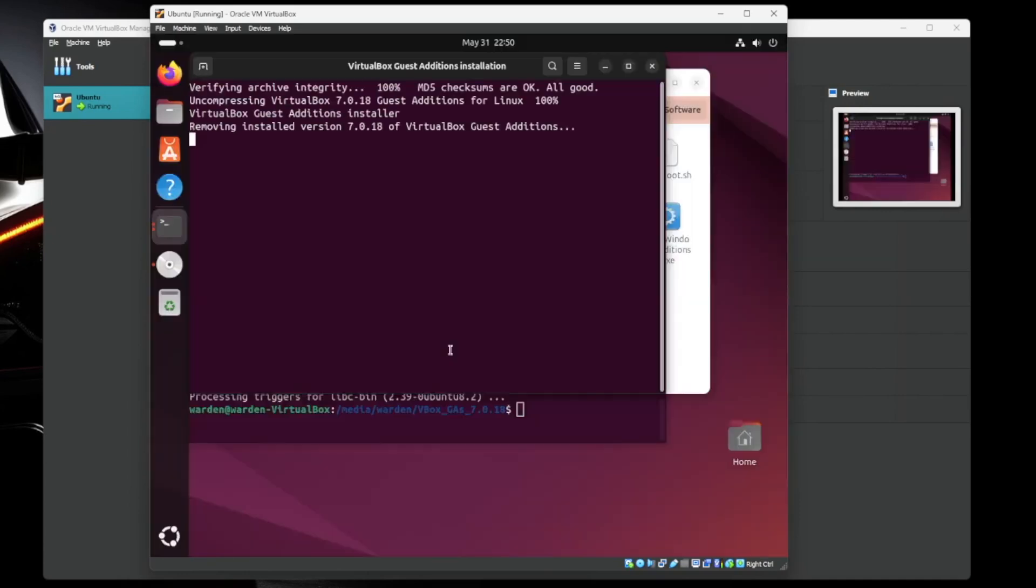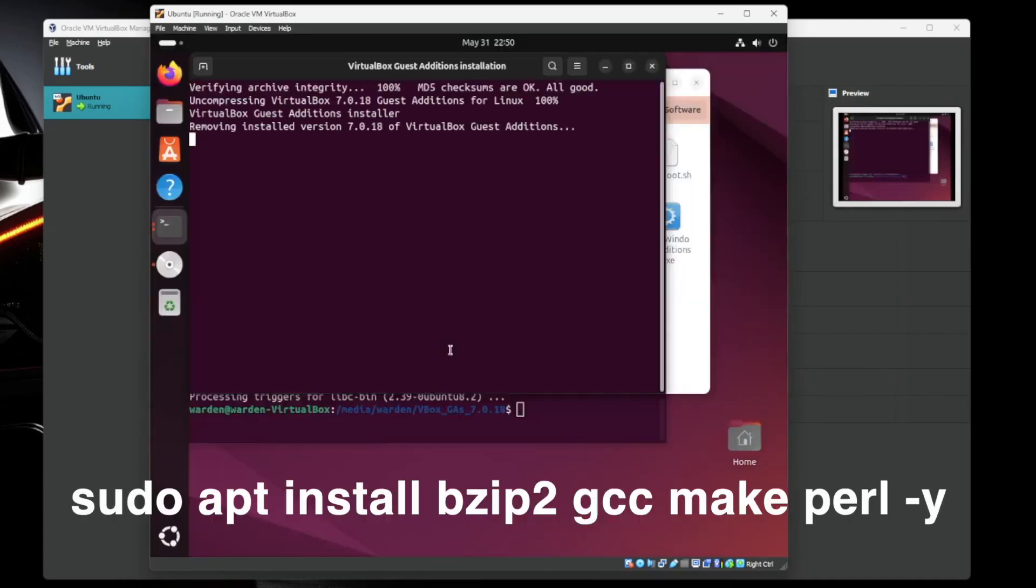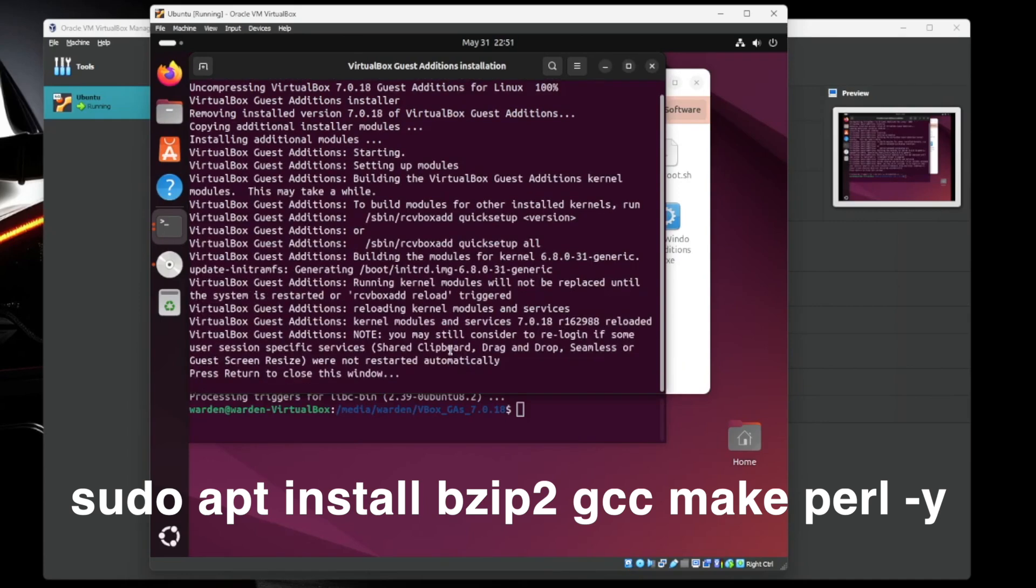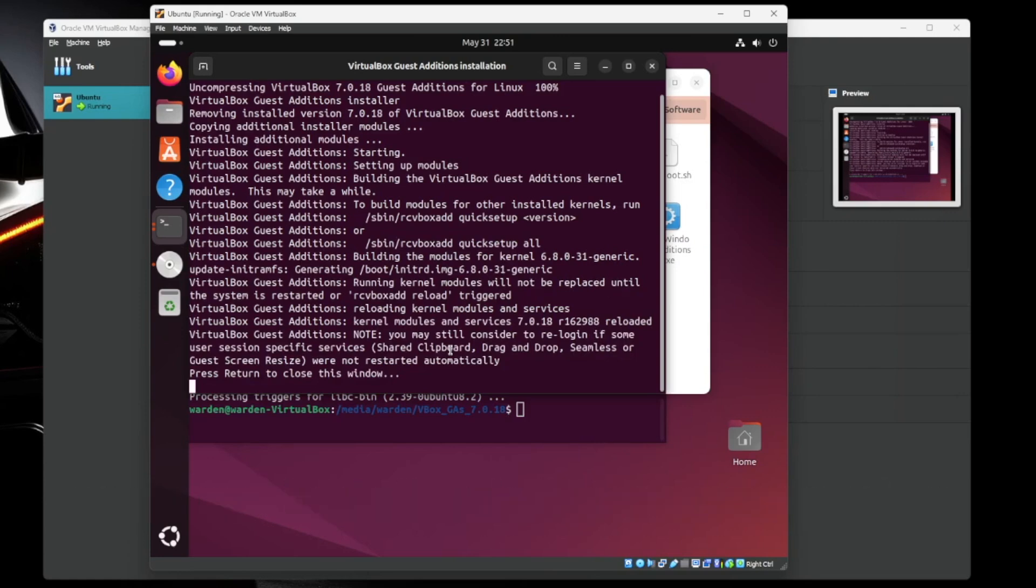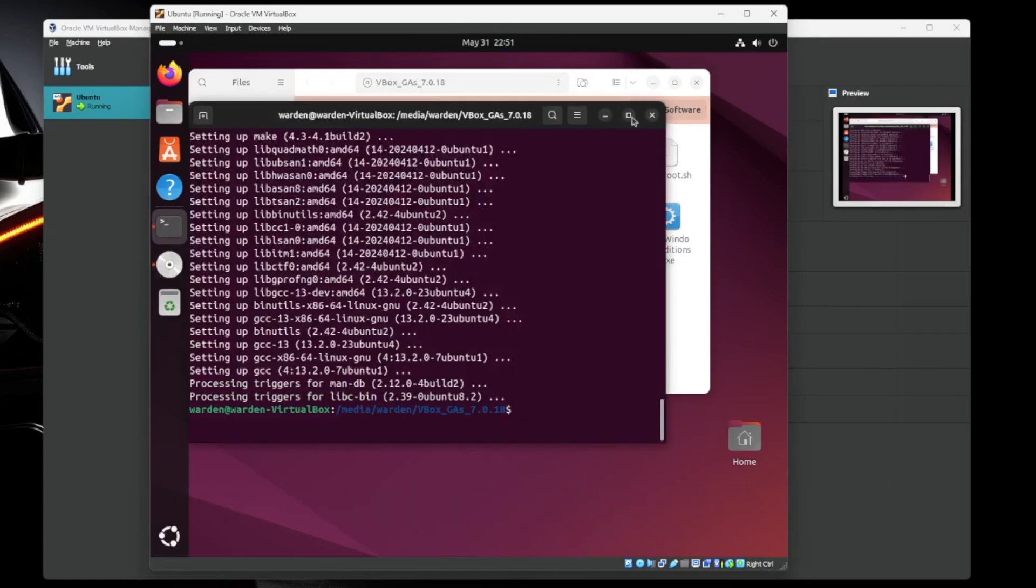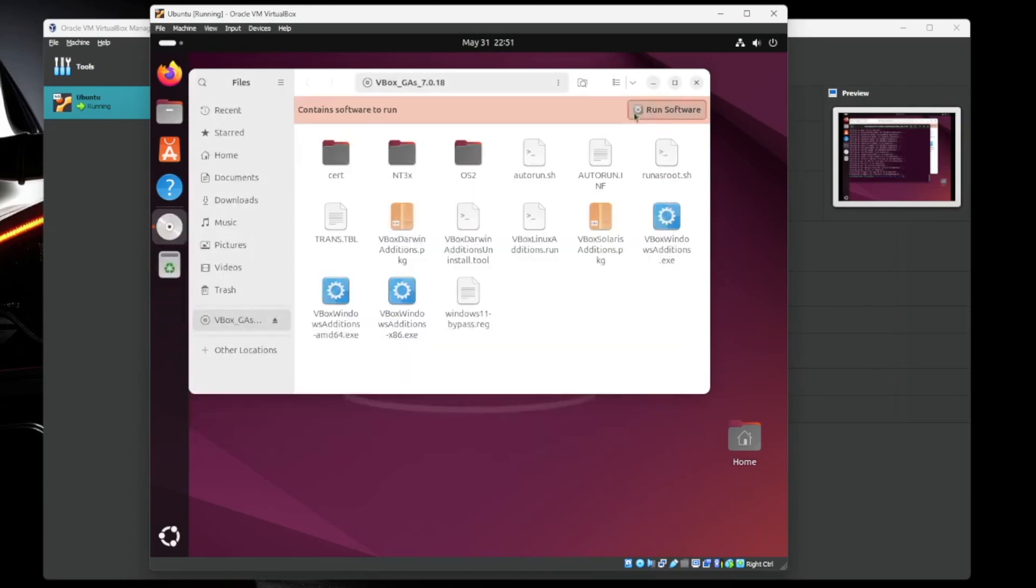So we're going to run this software one more time. Or if you're watching the video, you already know what you need to install. So just install it and then run this installer and you should be okay. Perfect, looks like it's done. So the guest additions is installed. Everything's good there.